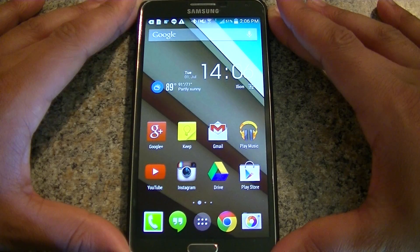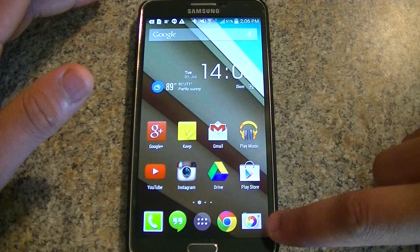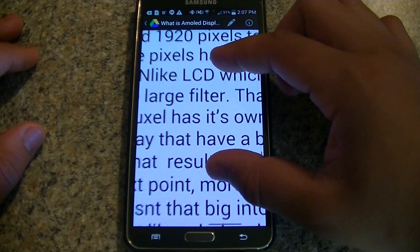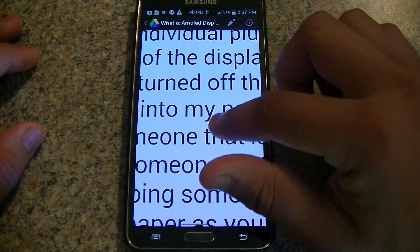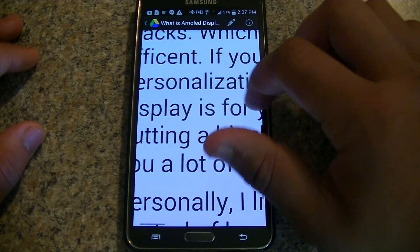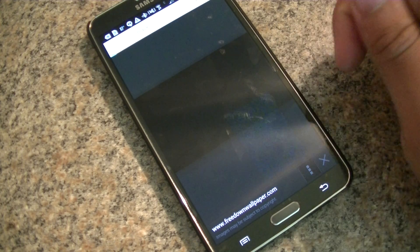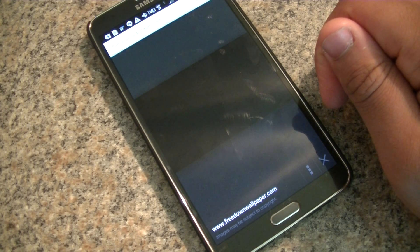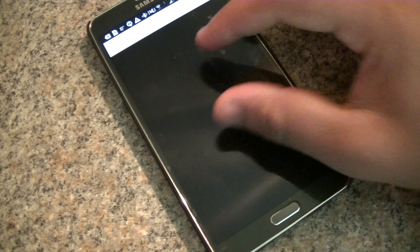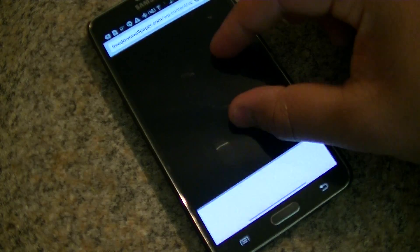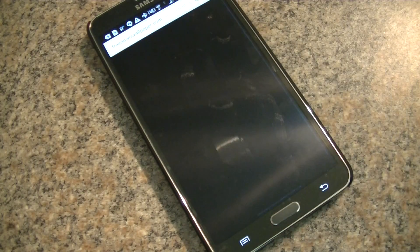You need to understand that a display is made of a certain number of pixels. My Note 3, for instance, is 1080 pixels wide and 1920 pixels top to bottom. Every one of these pixels has an individual backlight and filter, unlike LCD screens, which just have one large backlight and one large filter. That means the parts of the display that show black can simply be turned off, resulting in very deep blacks. This is how AMOLED screens are more energy efficient — doing something as simple as putting a black wallpaper on your background can save a lot of battery life.